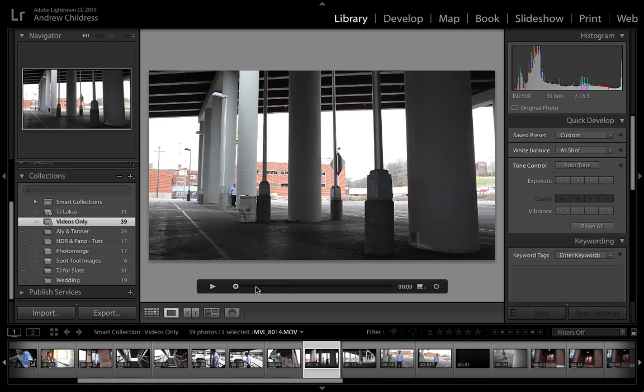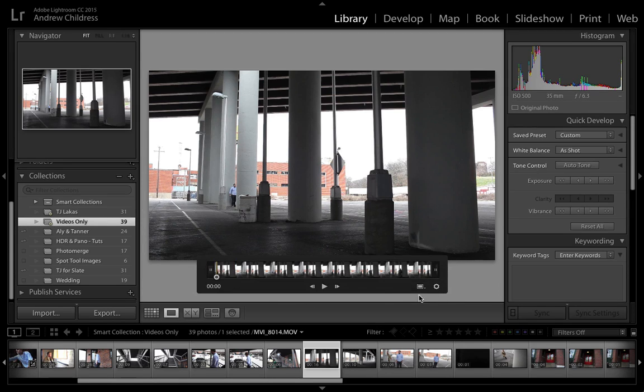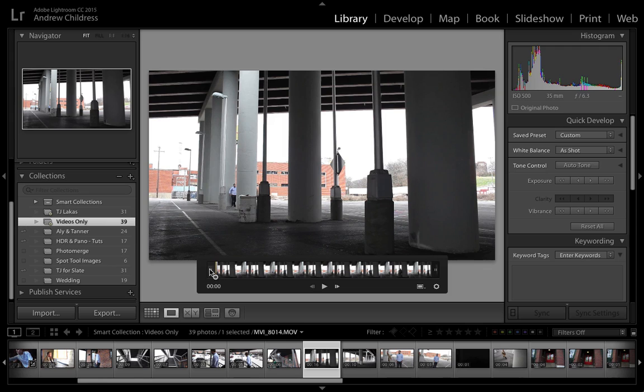To trim the video, we're going to press the gear icon and you'll see some new features appear. We have handles at either end of the video file that we can drag in order to trim the video.